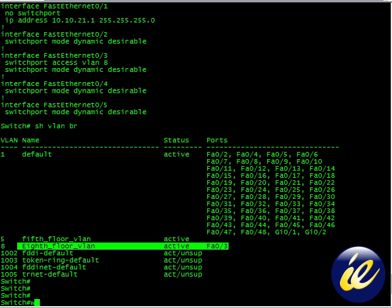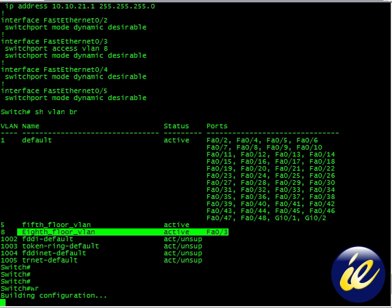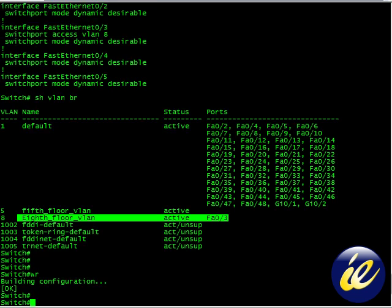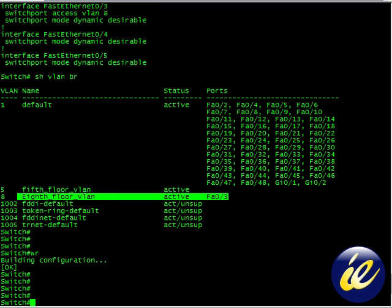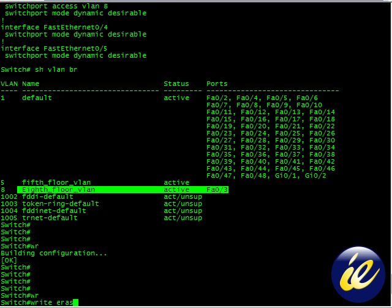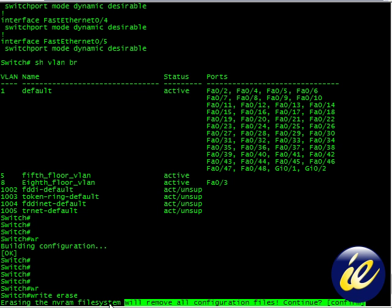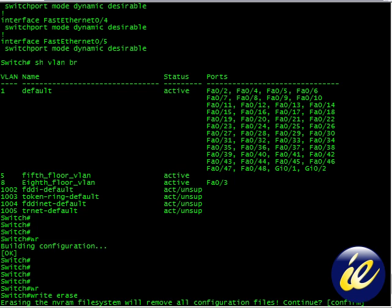So let's do a write memory just to be sure that it's on there. And we will do a write erase. Should we continue? Are you sure, guys? Yes, we are.